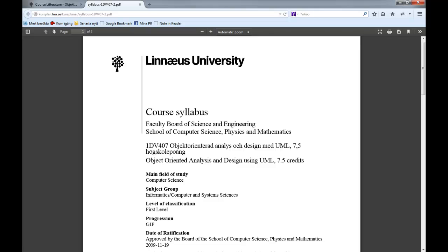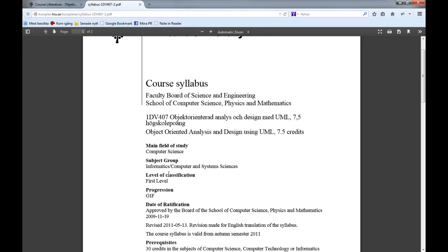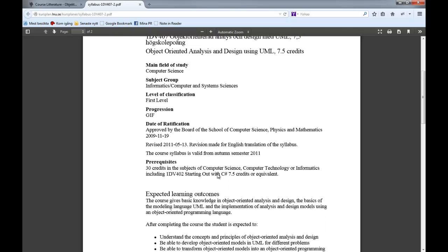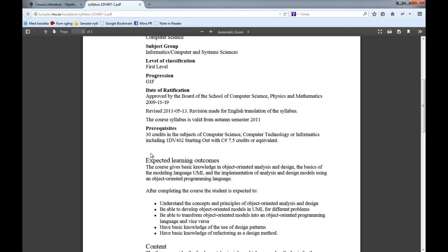We have a course syllabus you should always be aware of. The course is seven and a half credits in computer science. Prerequisites are 30 credits in computer science, computer technology, or informatics, plus knowledge of one object-oriented programming language. The C-Sharp course is listed here, but Java, C++, or any other object-oriented language is perfectly fine.